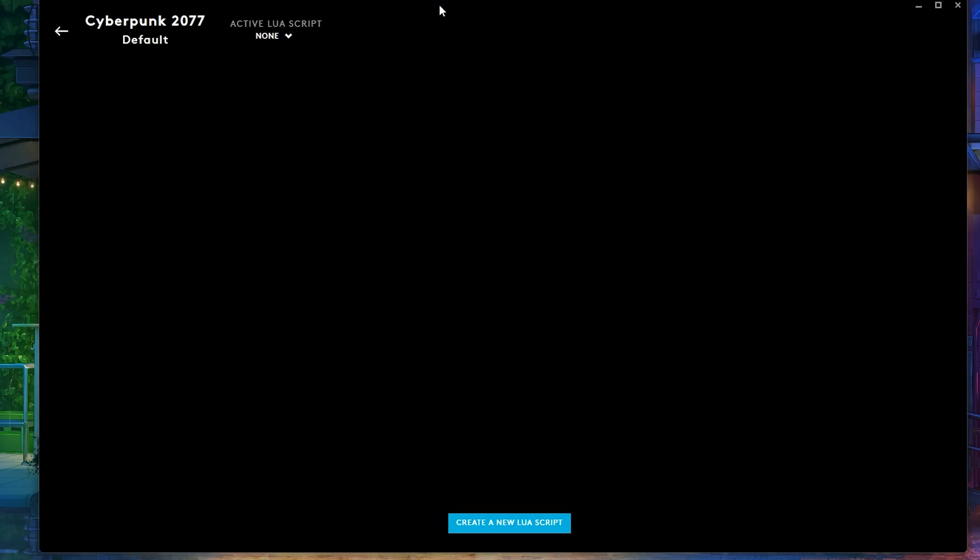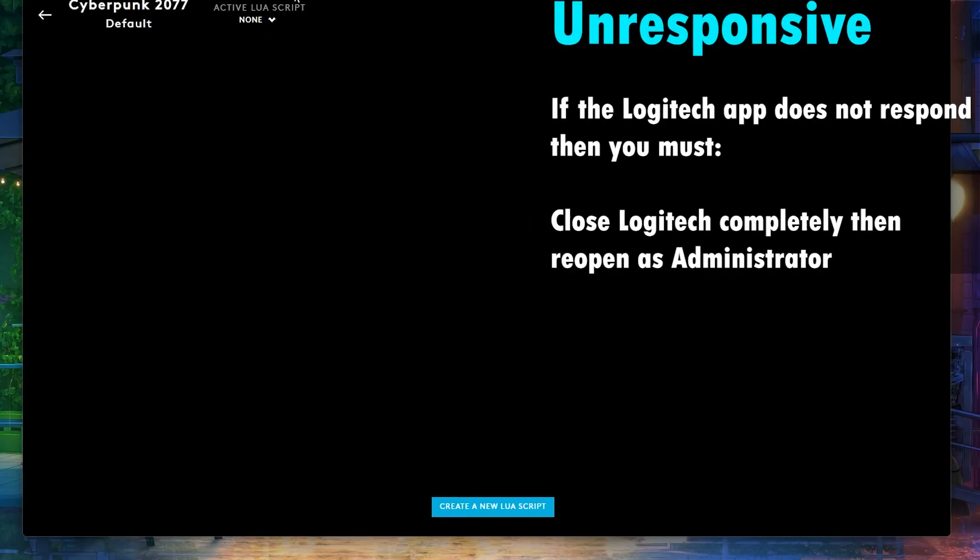Now currently I also don't have any script on my computer. So you, of course, if you don't have anything, you want to create a new Lua script. So you're going to click that. Now as you guys can see, look what happened.